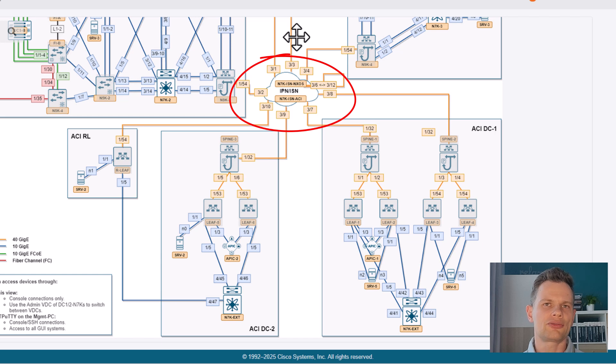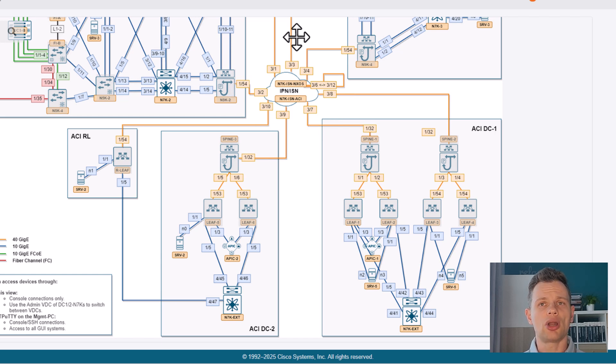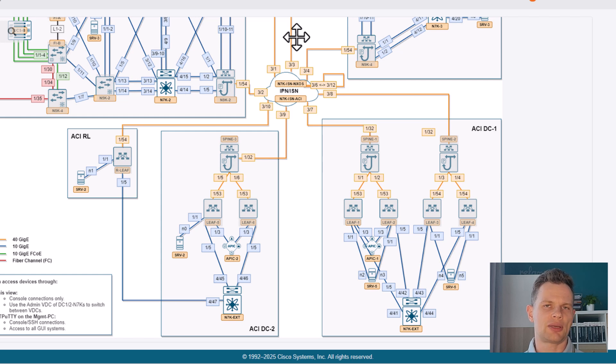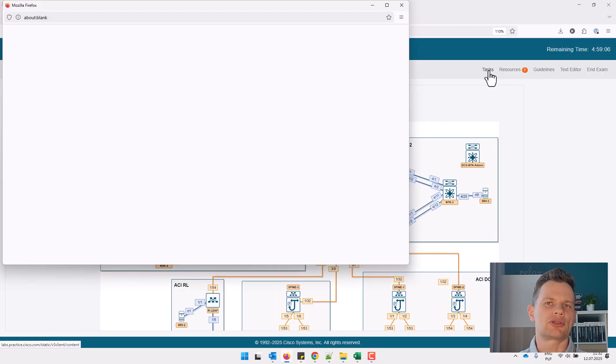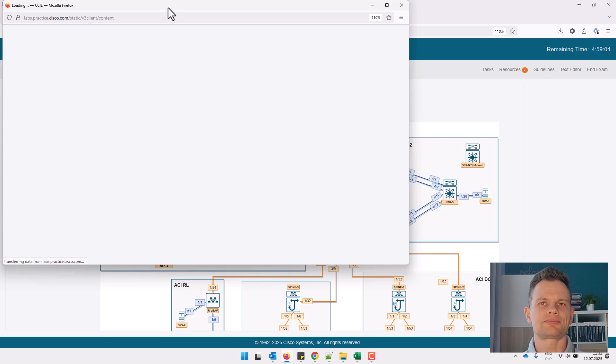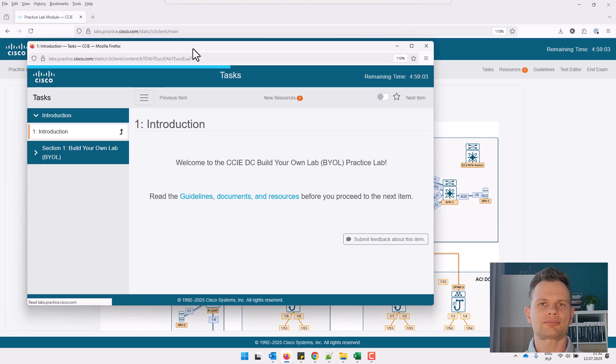All of this is physical gear, and the topology closely mirrors the real CCIE DC exam environment, though obviously it is not identical.